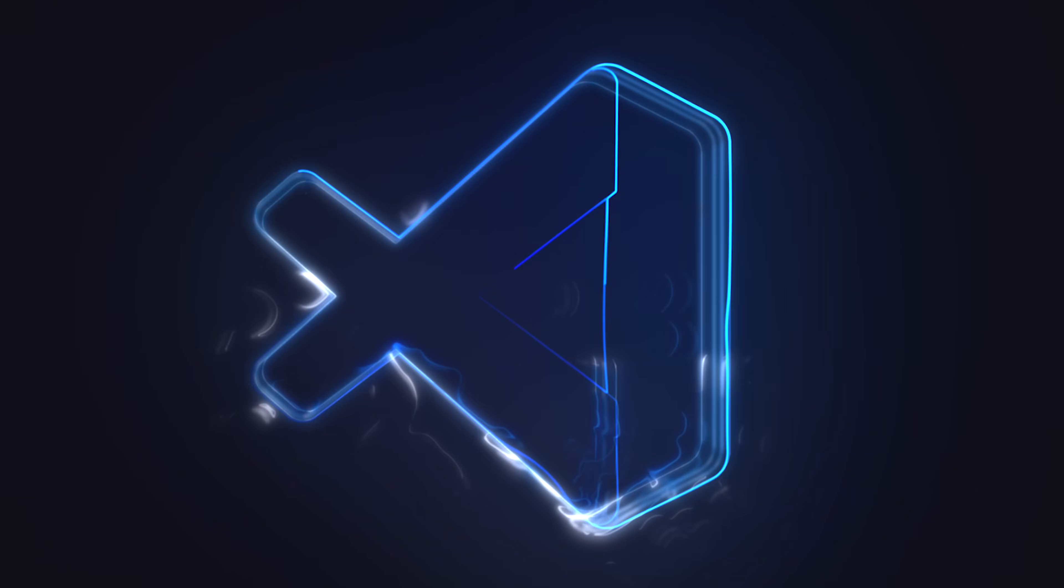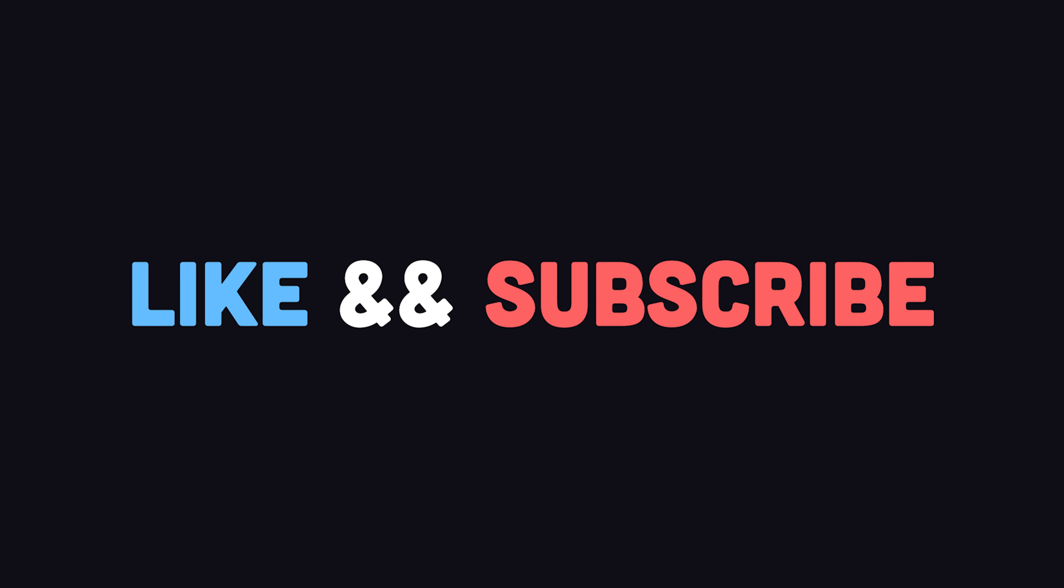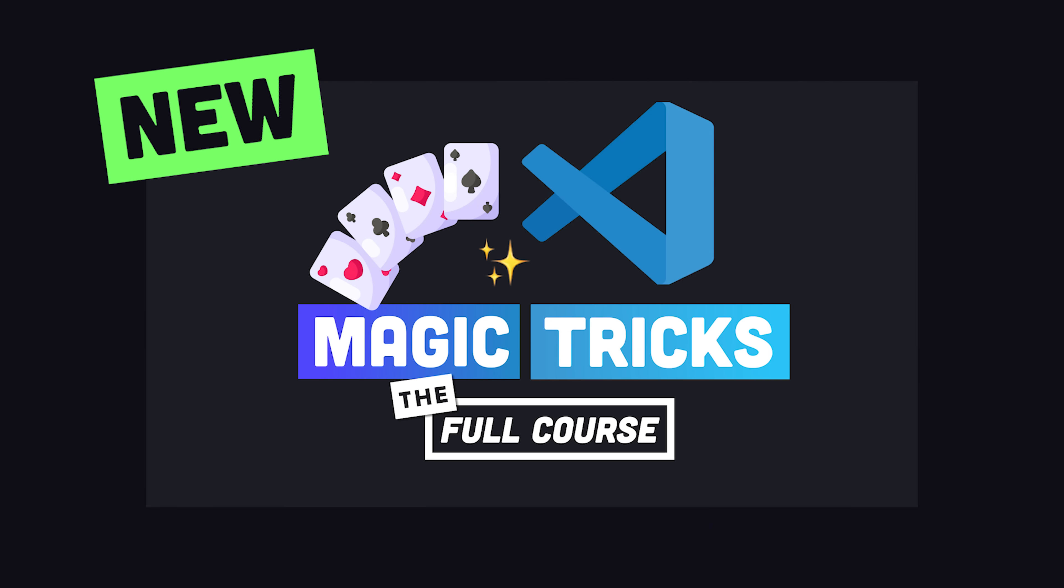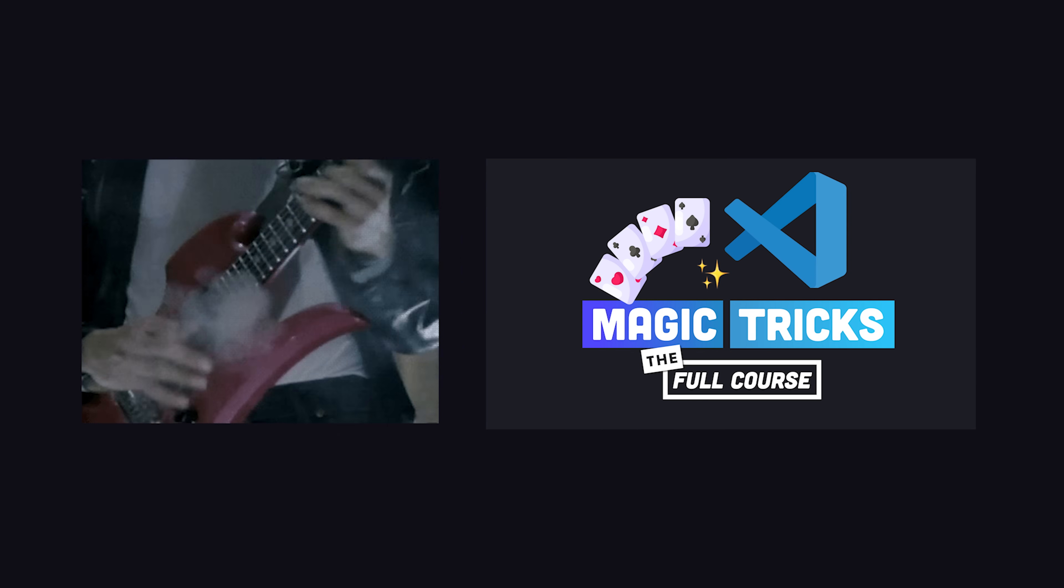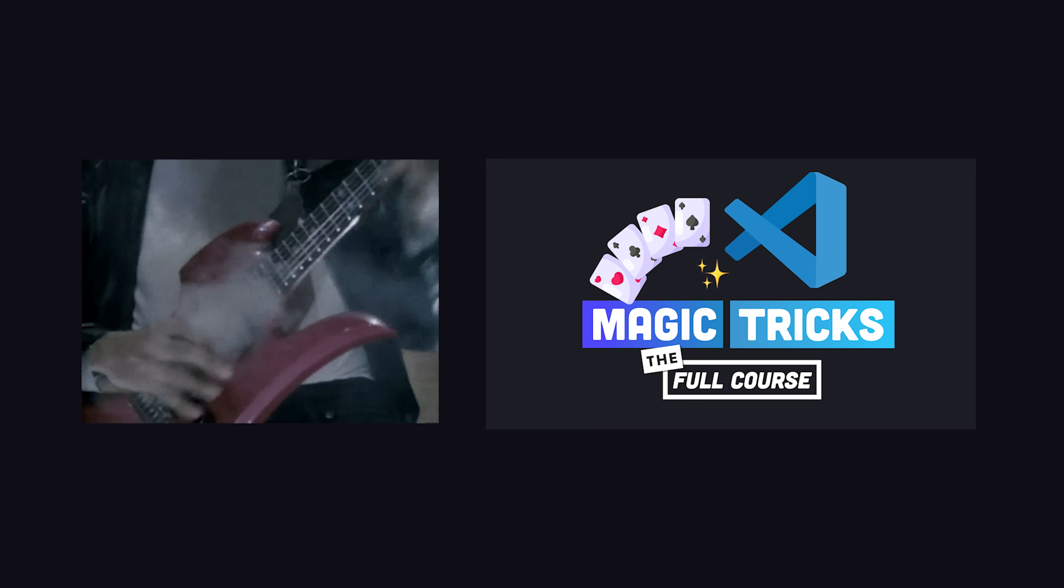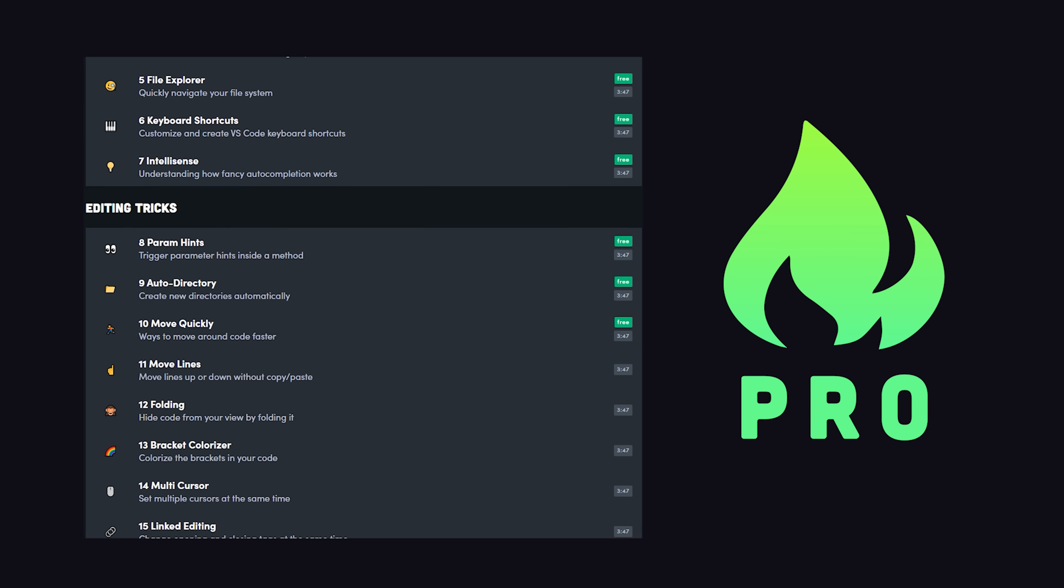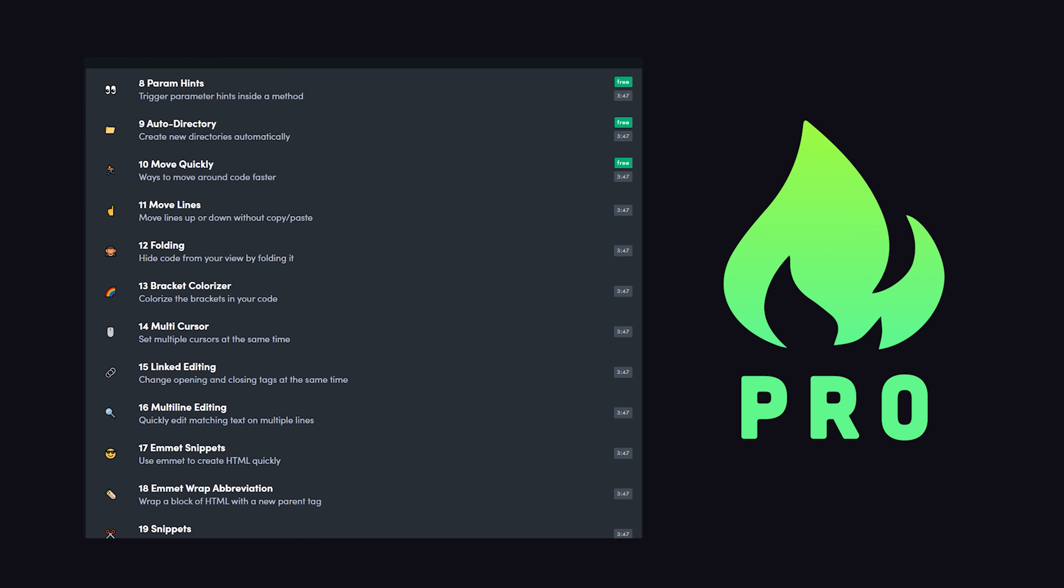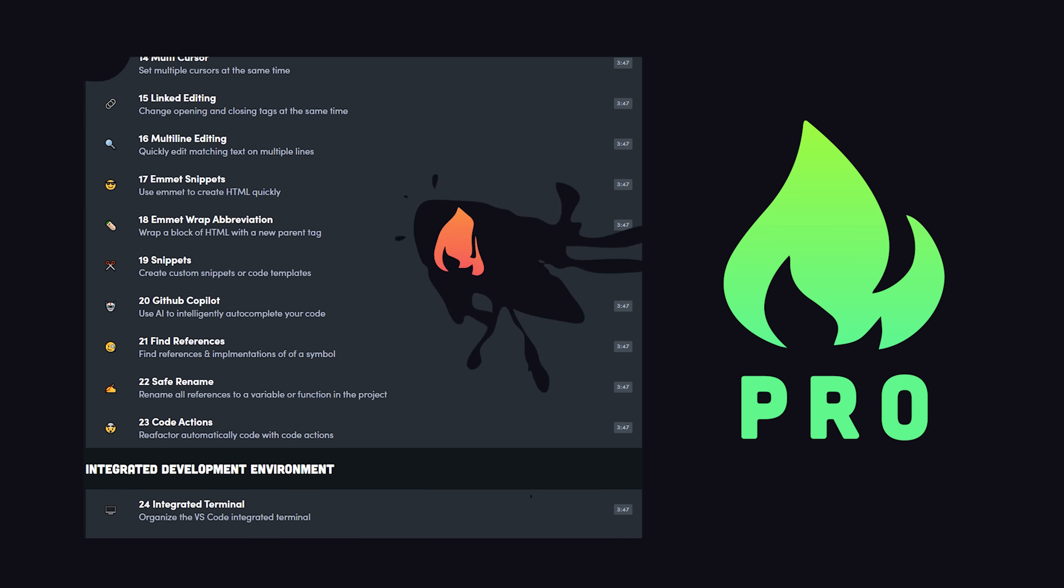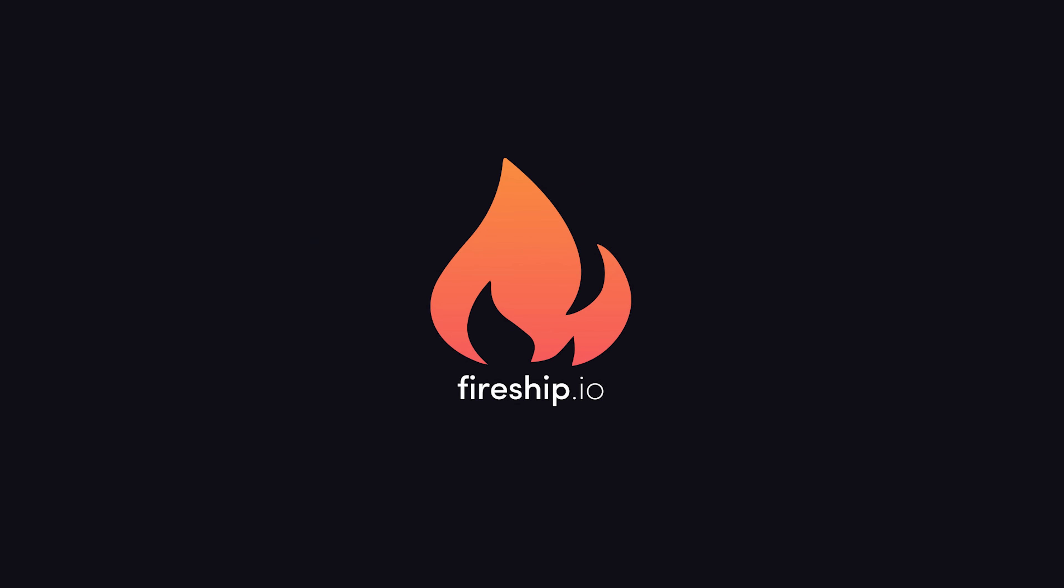This has been VS Code in 100 Seconds. Hit the like button and subscribe if you want to see more short videos like this. And if you really want to maximize your productivity as a developer, I just released a brand new VS Code Magic Tricks course that contains a ton of productivity hacks for beginners and advanced developers alike. The first 10 videos are free, so check it out on Fireship.io. Thanks for watching, and I will see you in the next one.